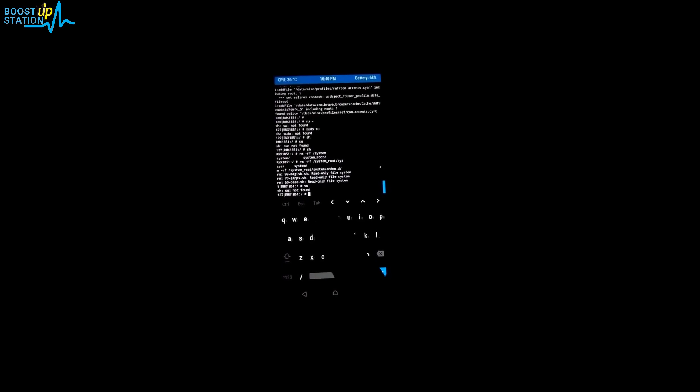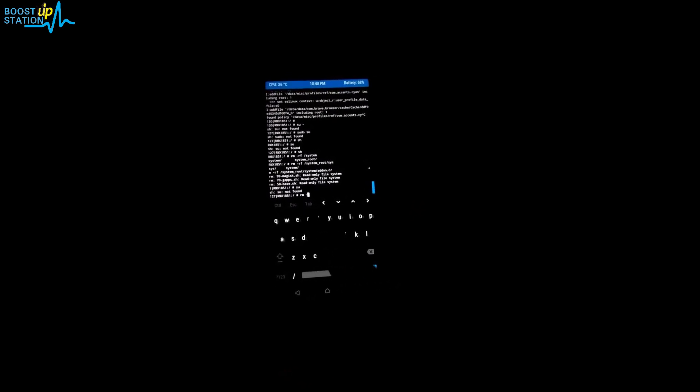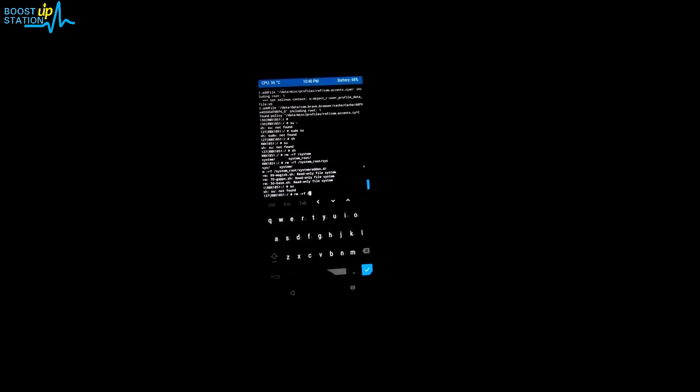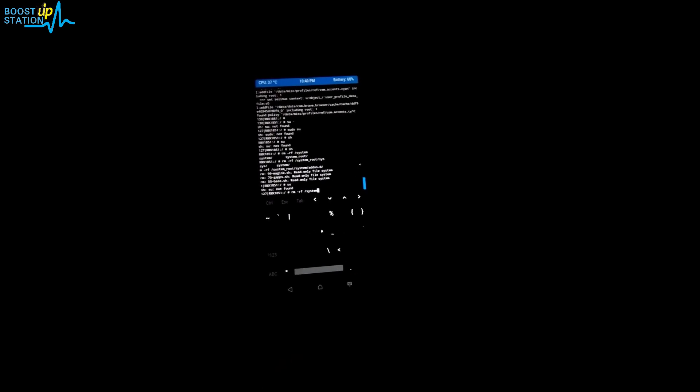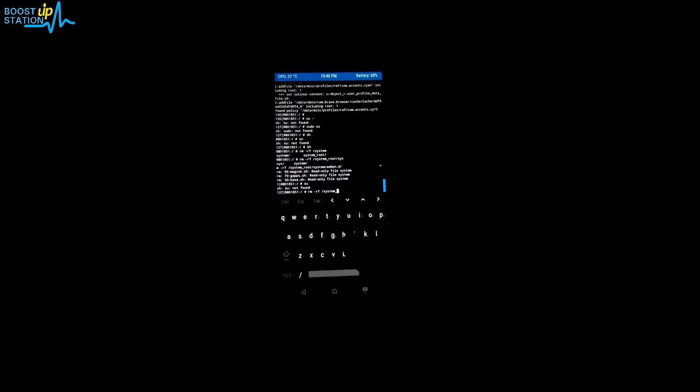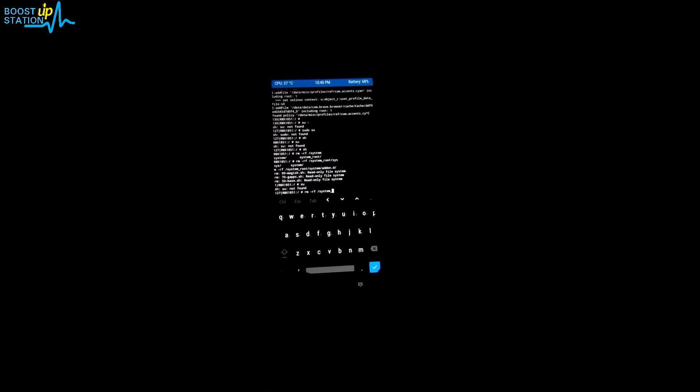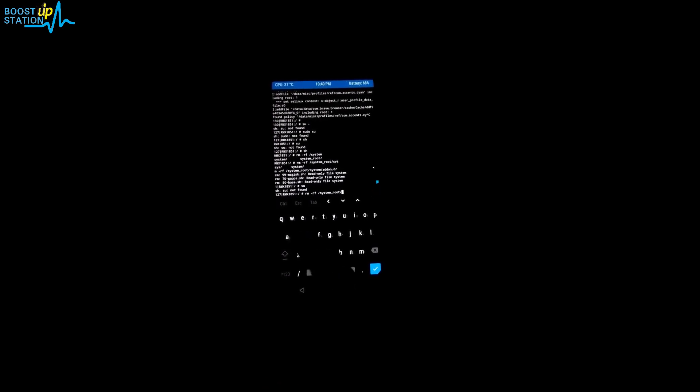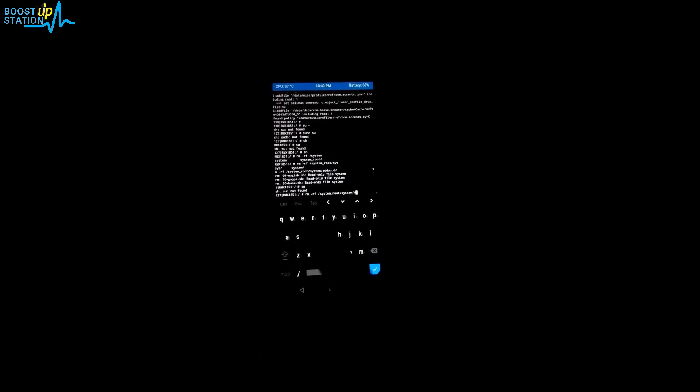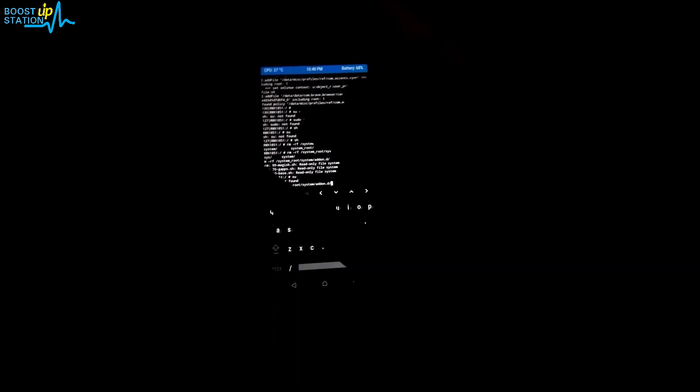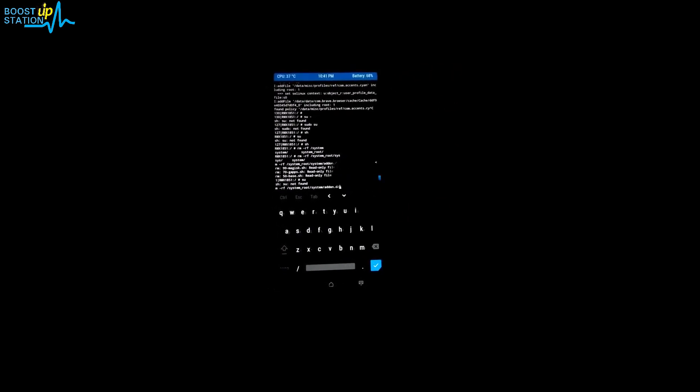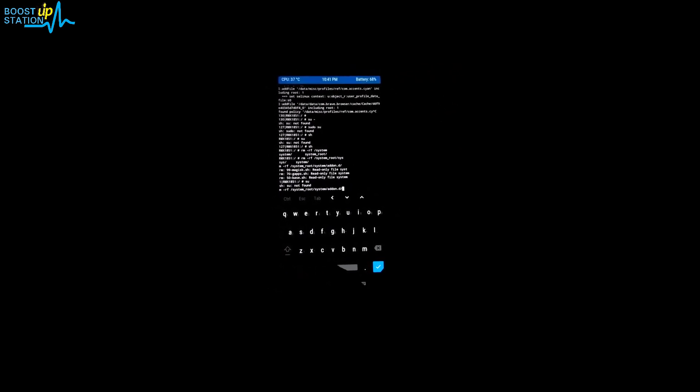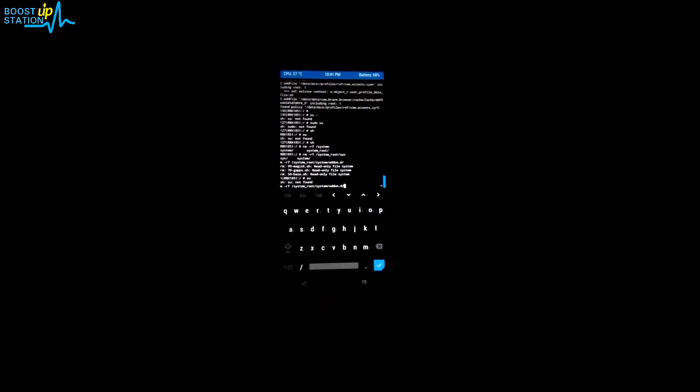Type rm space hyphen rf space slash system. Remember the location we copied from there where the addon.d folder is. Paste the location here: system underscore root slash system slash addon.d folder name. This is the complete command. Make sure you enter the right folder here, otherwise you may delete some other folders.